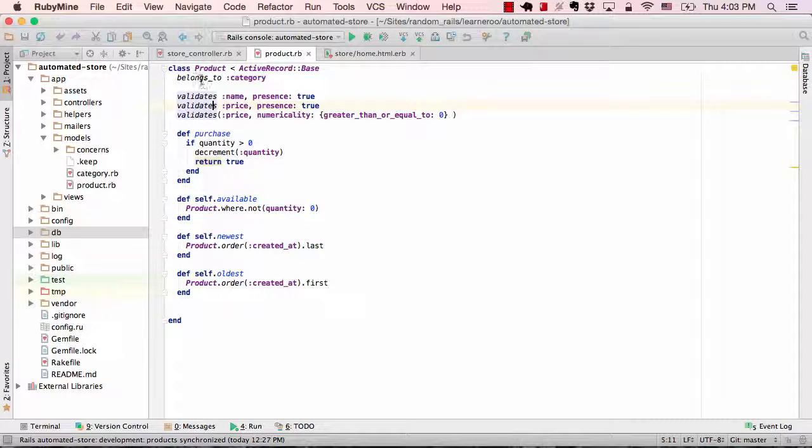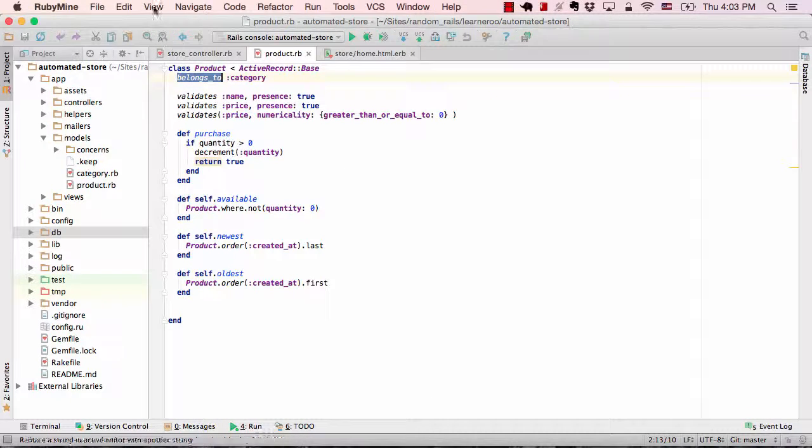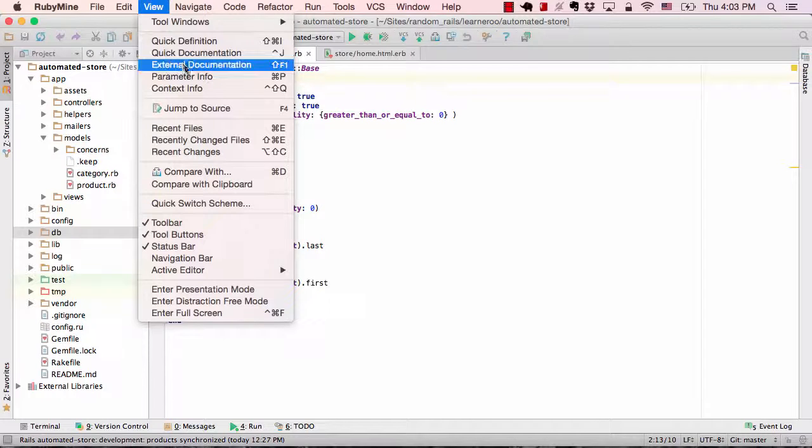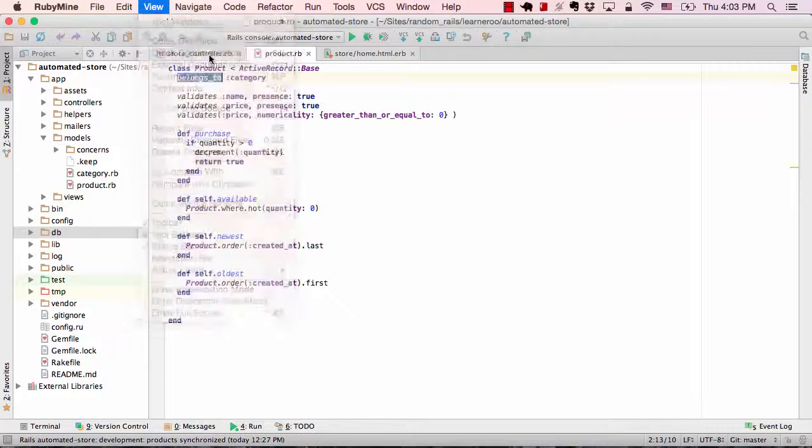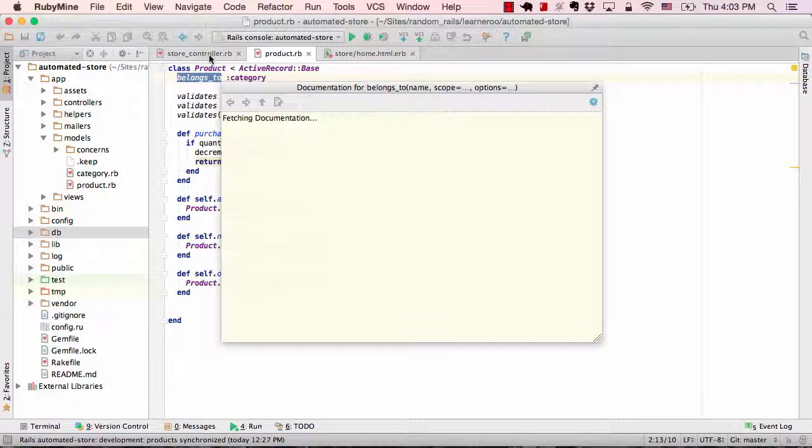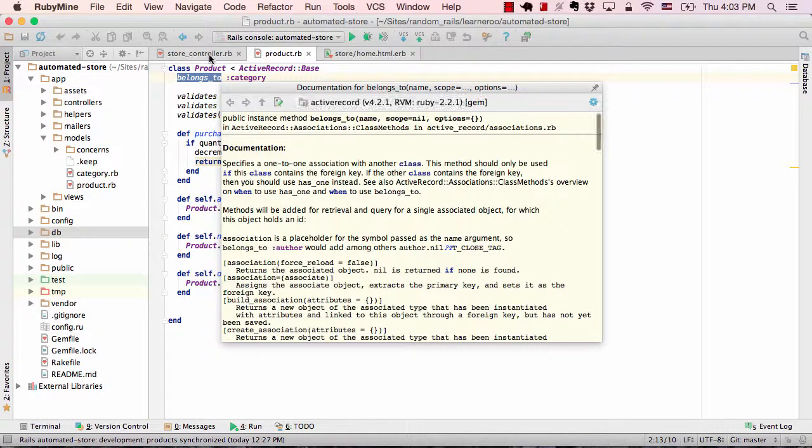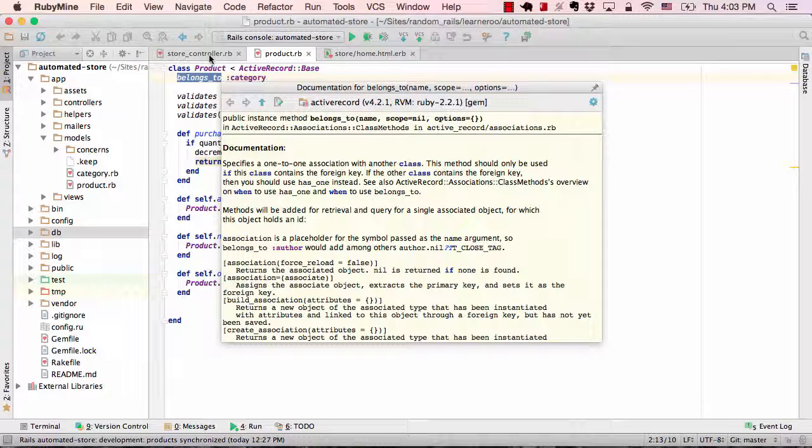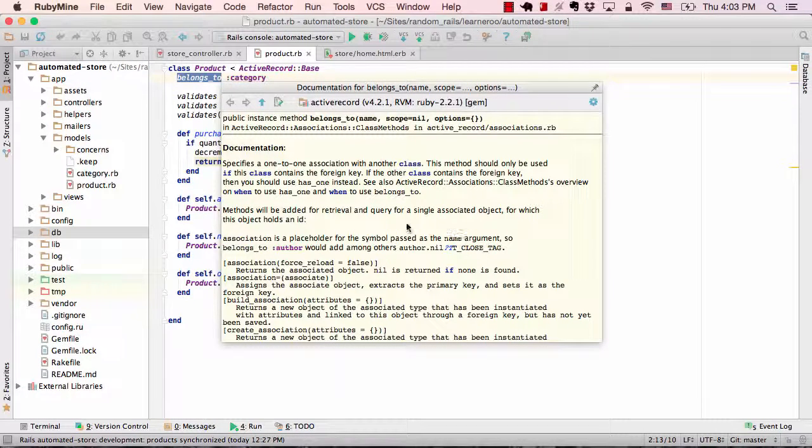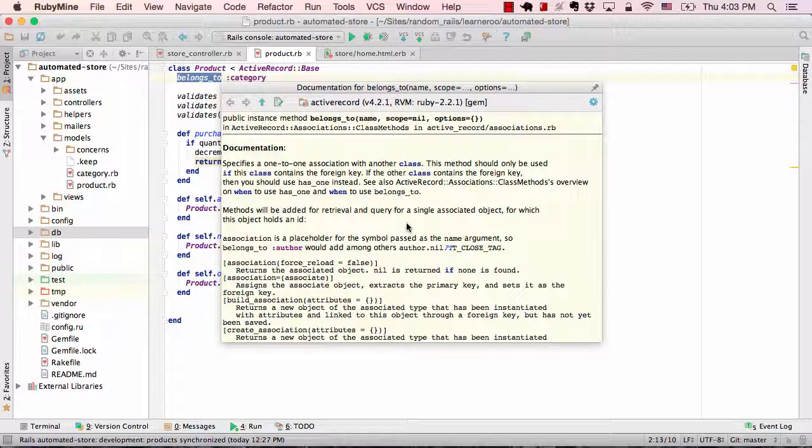To view documentation for a Rails method or a gem method, you could click on it, then click View Quick Documentation. And as with basically everything in RubyMine, there's shortcuts that come with it and you could also create your own shortcuts. This lets you view the actual documentation very quickly.